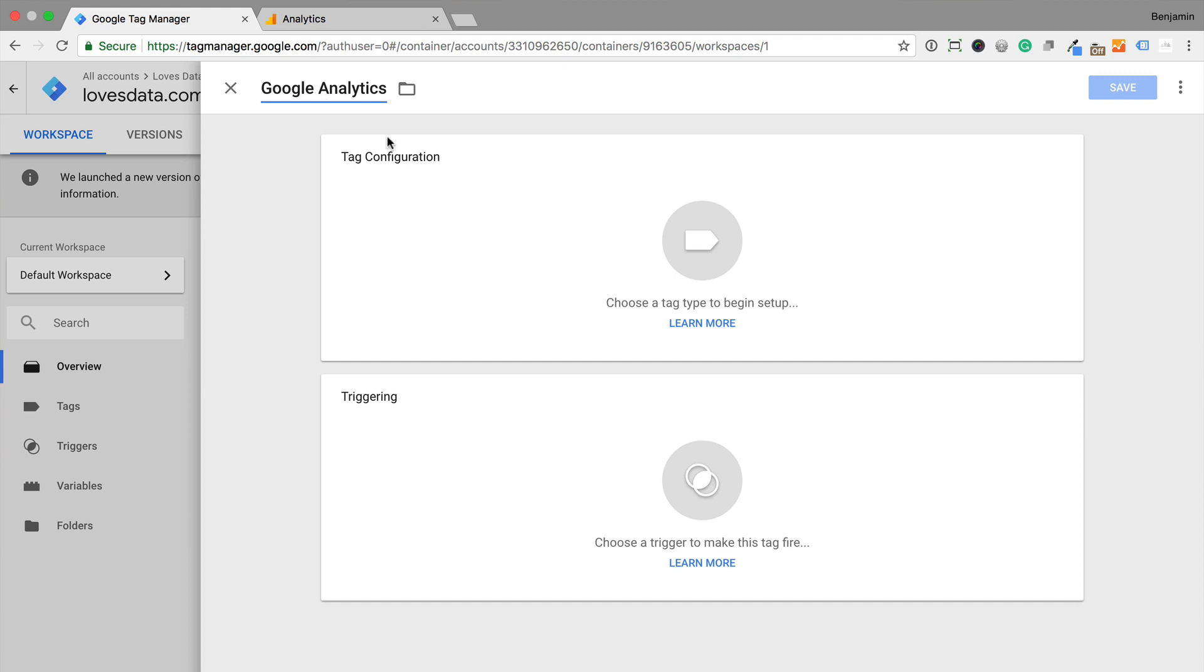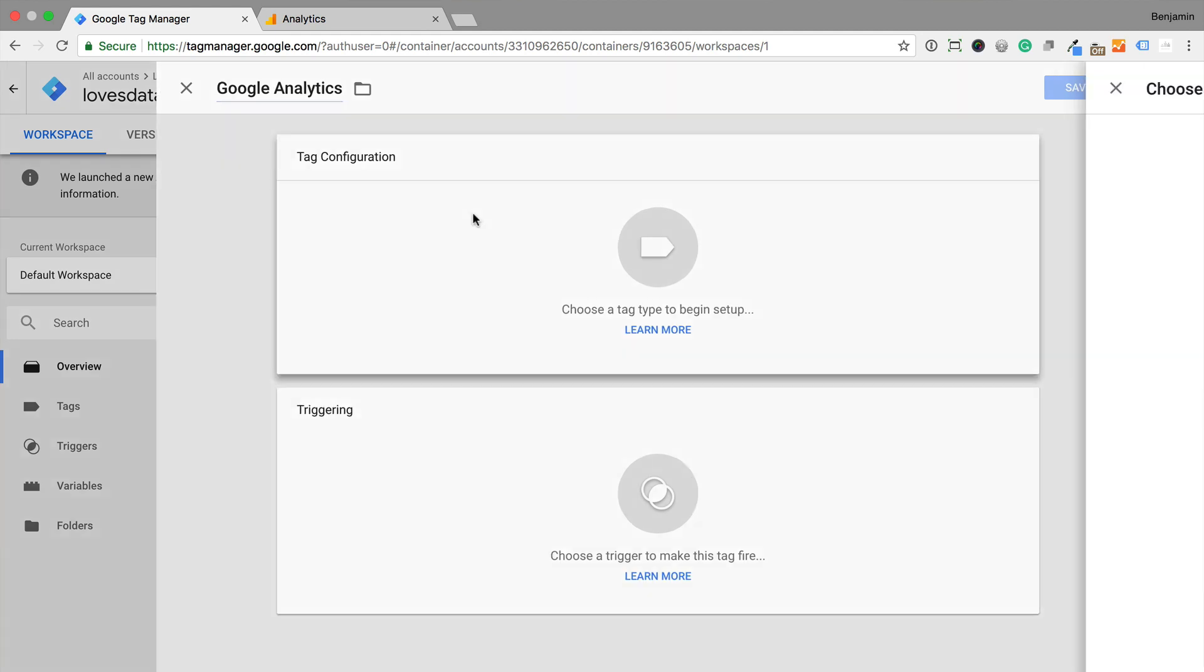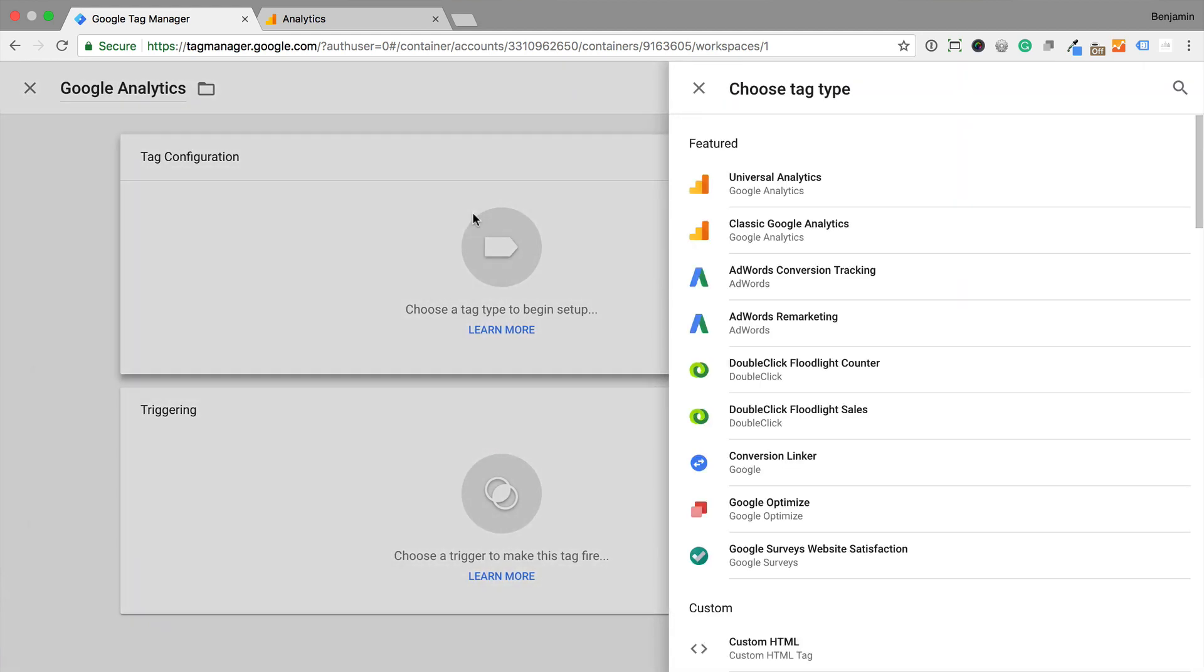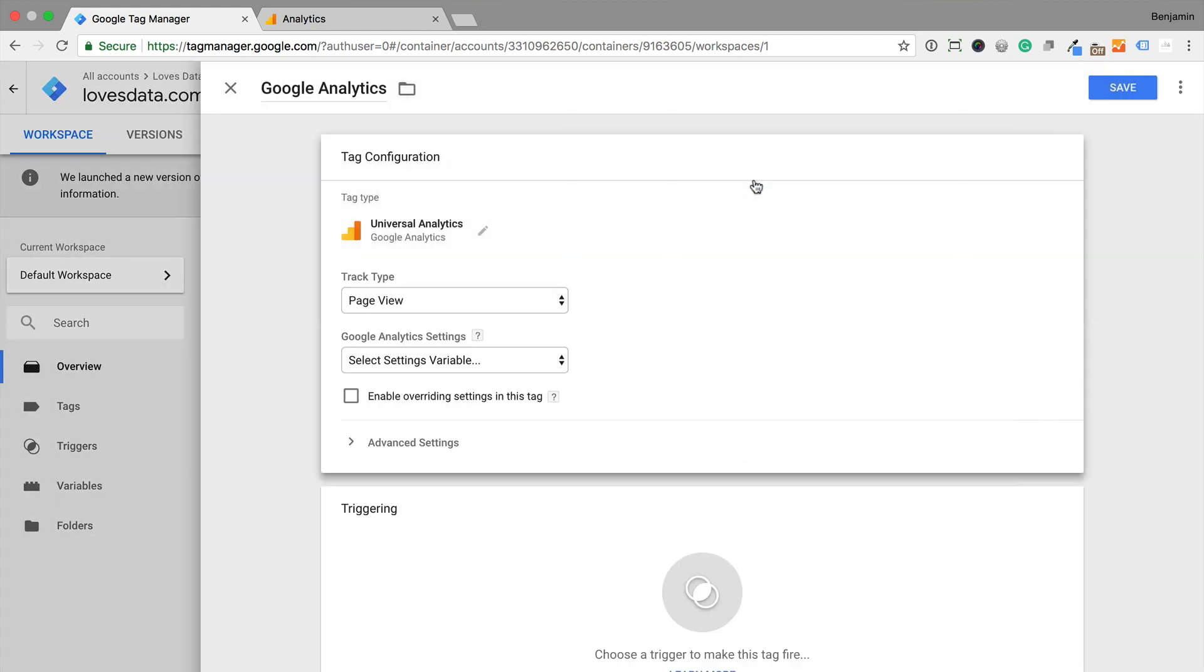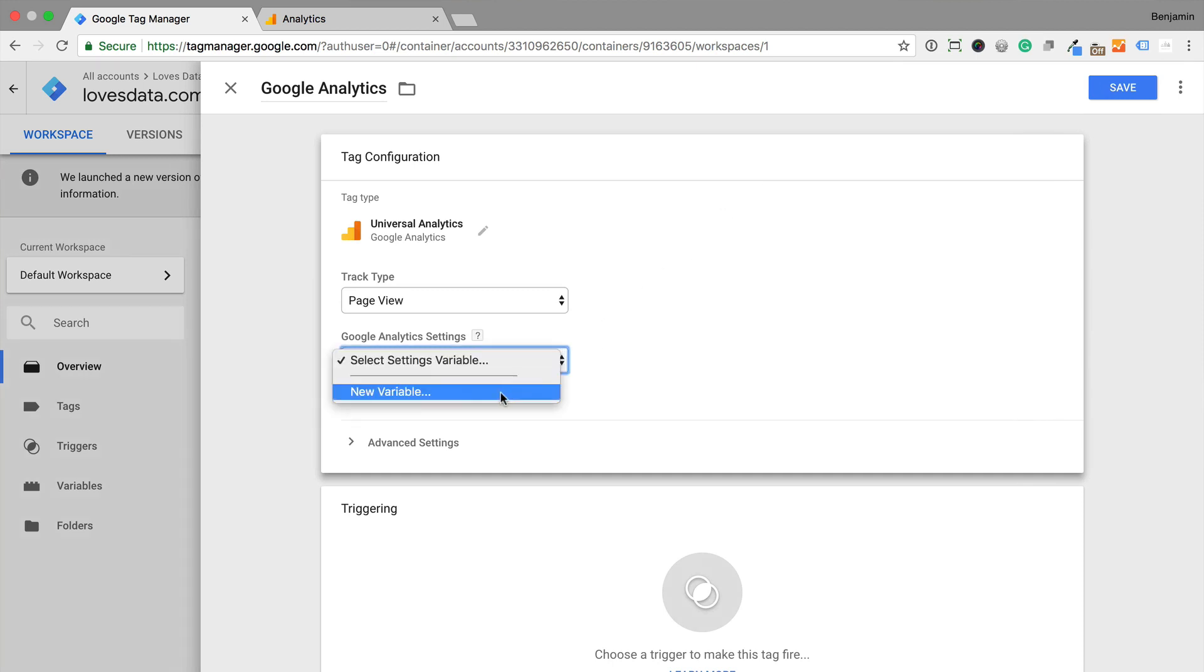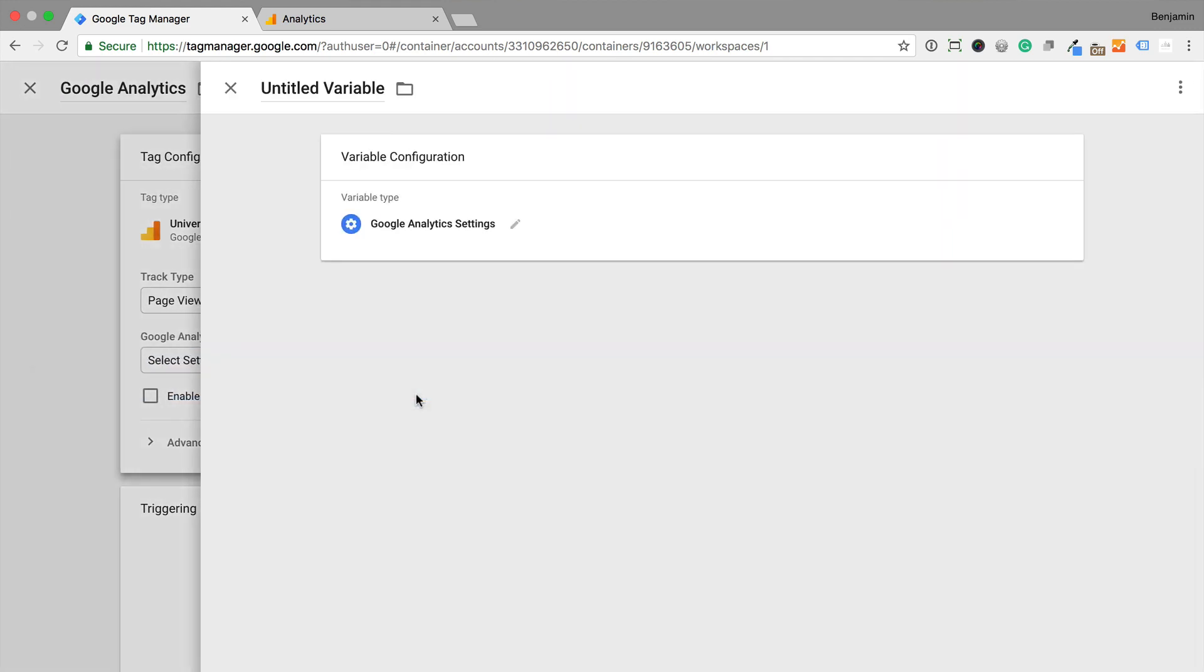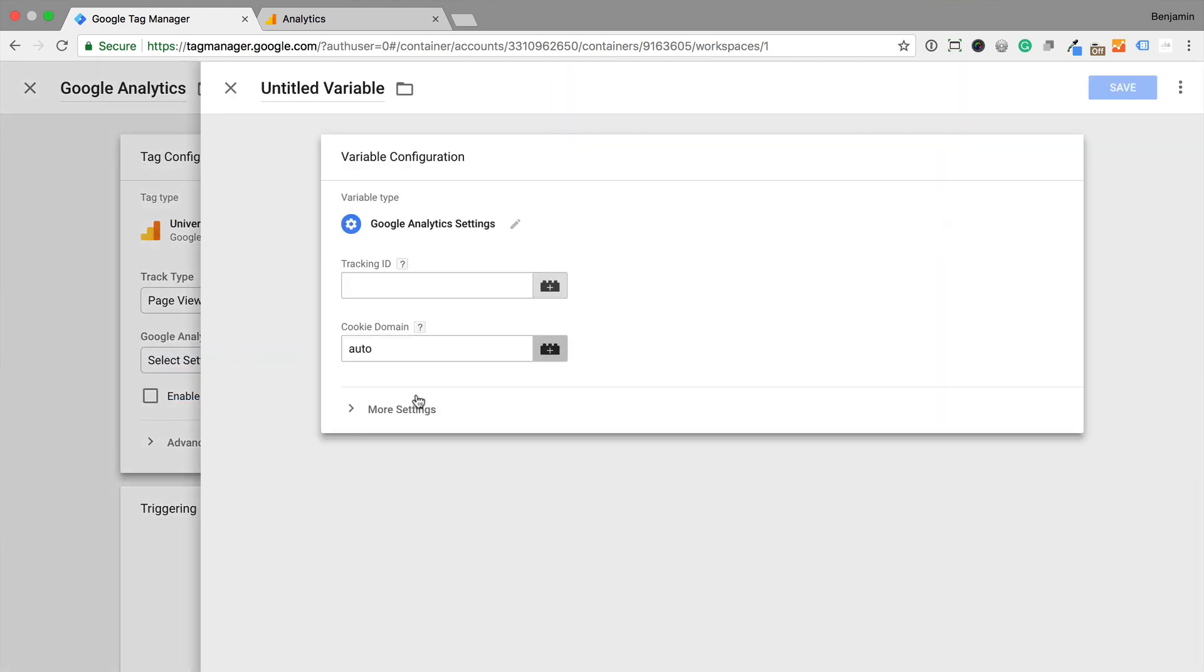Then we select Tag Configuration and select Universal Analytics. We can then select the drop-down under Google Analytics settings and choose the option to create a new variable. Now we need to name the variable.